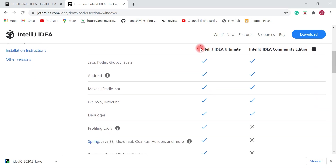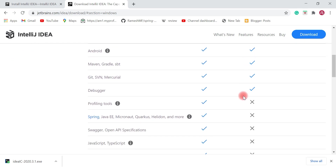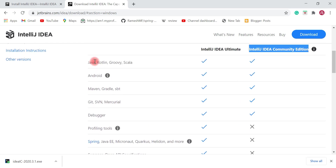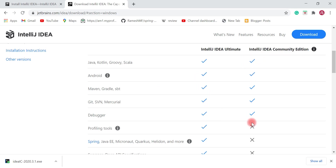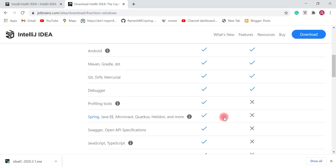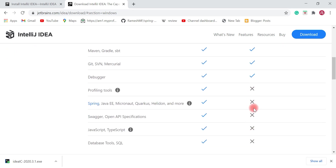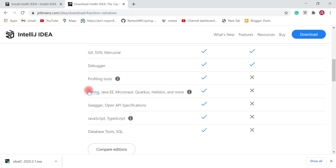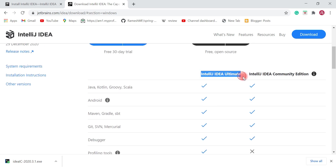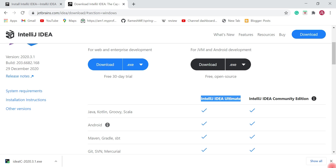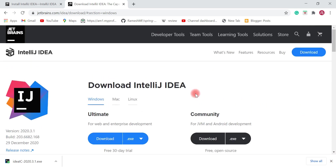Here you can see the different features supported by the two editions. IntelliJ IDEA Ultimate has additional features like Spring, Java EE, and other web and enterprise development tools that are not available in Community Edition. If you want to develop web and enterprise projects you can choose Ultimate Edition, but it is paid.